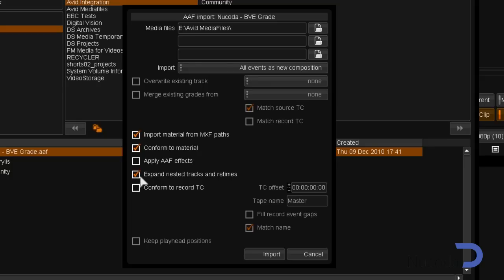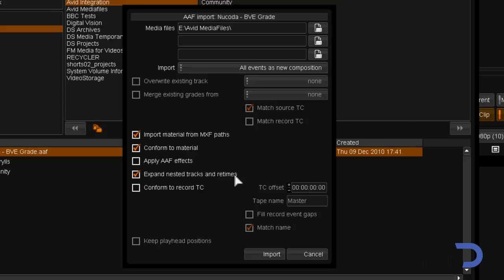Selecting the Expand Nested Tracks and Retimes function will allow us to view retimes in our Enhanced View, designed to allow for round-tripping between Avid and Film Master.